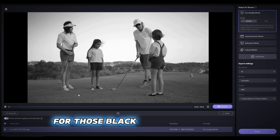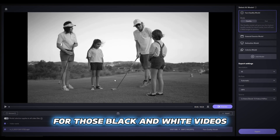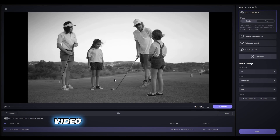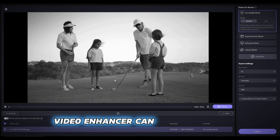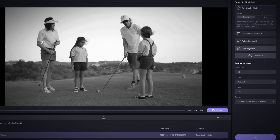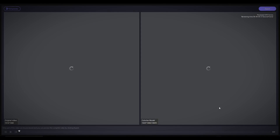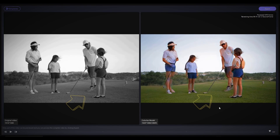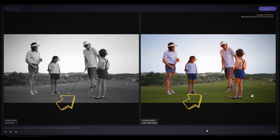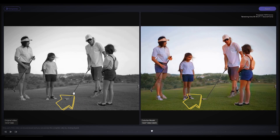For those black and white videos, the Colorize model in HitPaw Video Enhancer can add vibrancy. I have an example video right here. The AI model accurately paints the grass and skin colors.